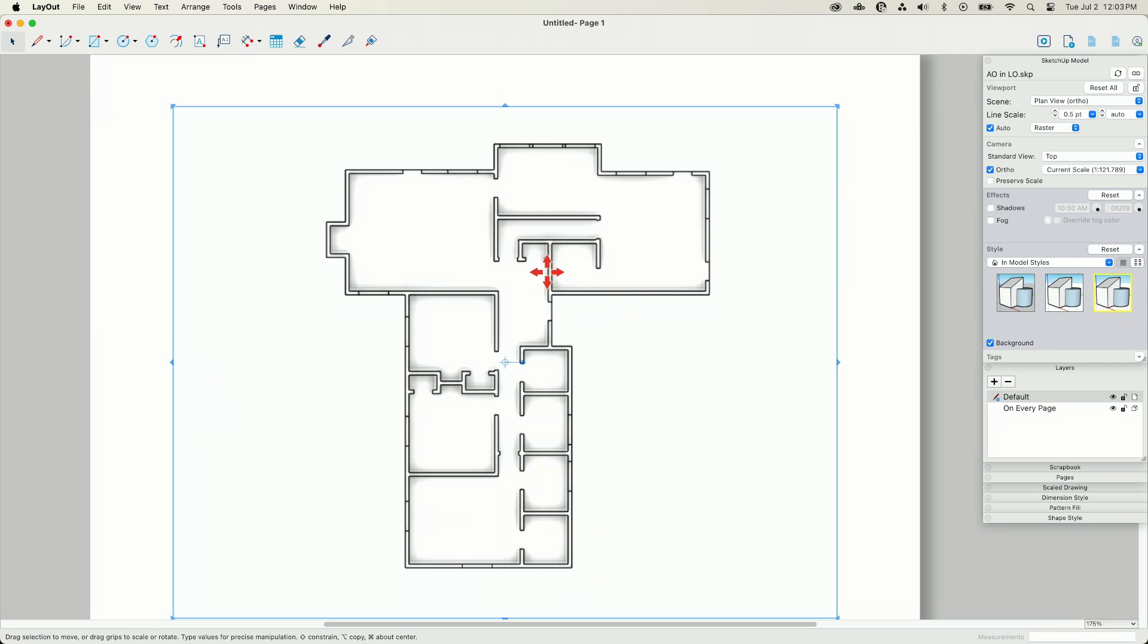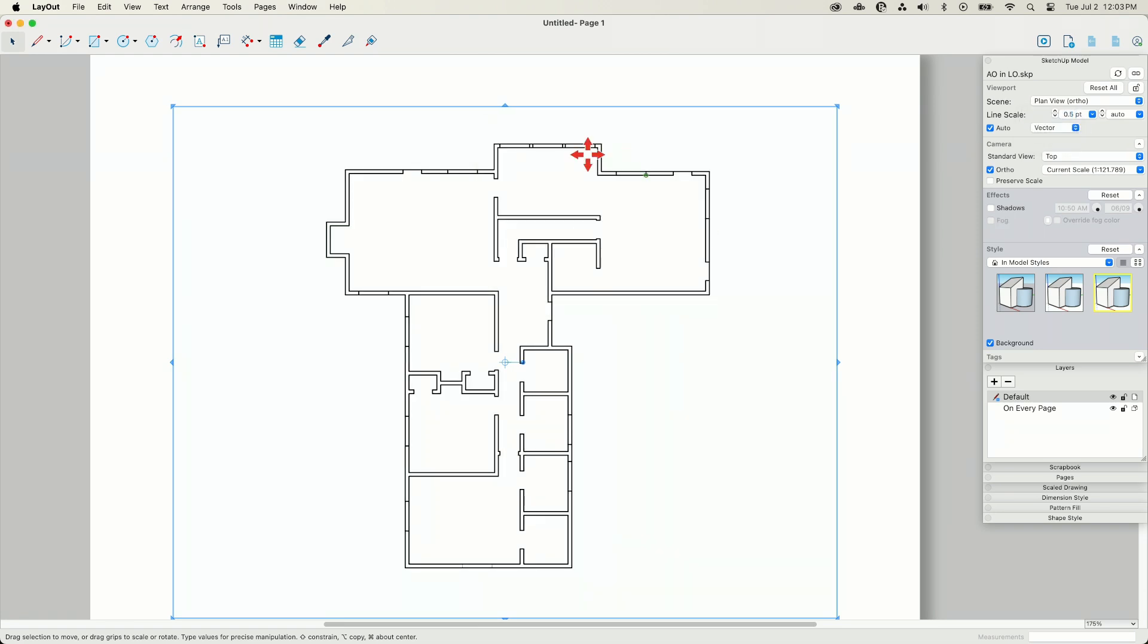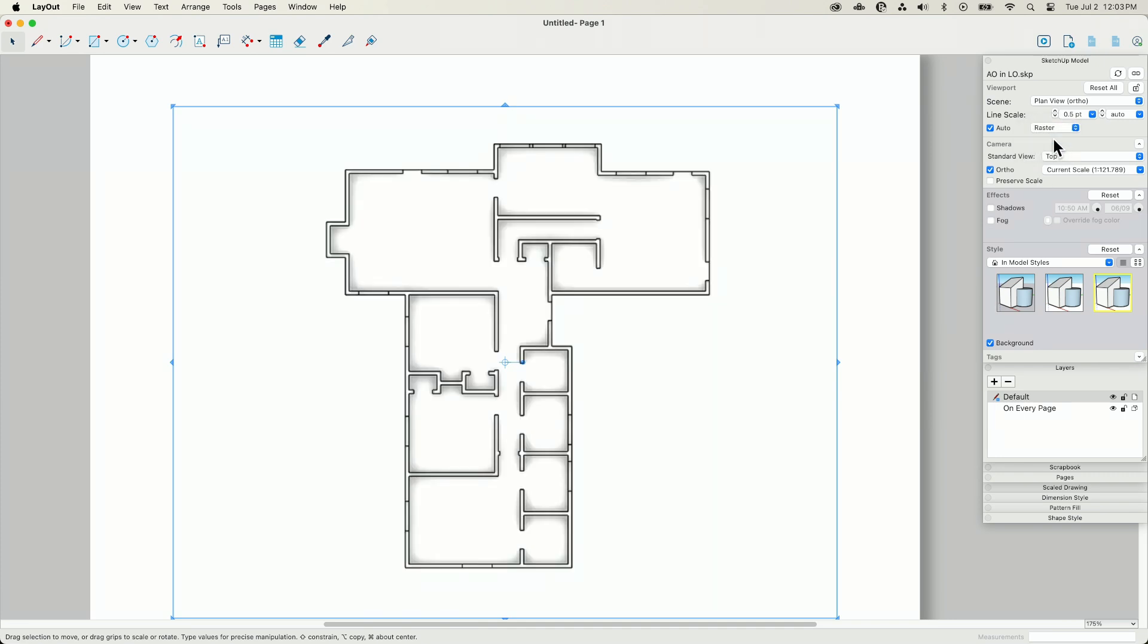The other thing to note is that if I come from raster and I flip from raster to vector, it goes away. Ambient occlusion is a raster rendered effect, so it will only show up if you have raster turned on. Of course,